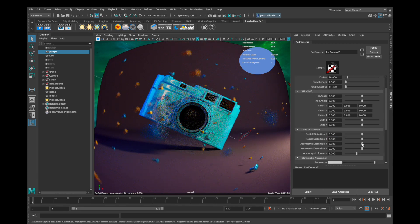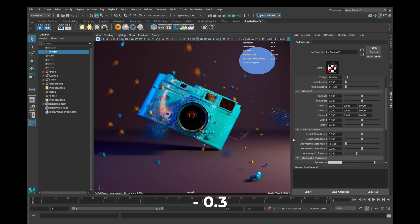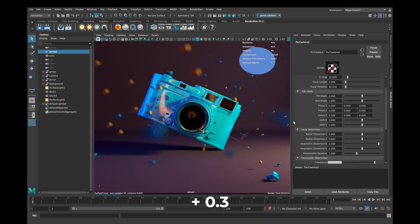Asymmetric distortion squeezes your picture together on the x or on the y axis.